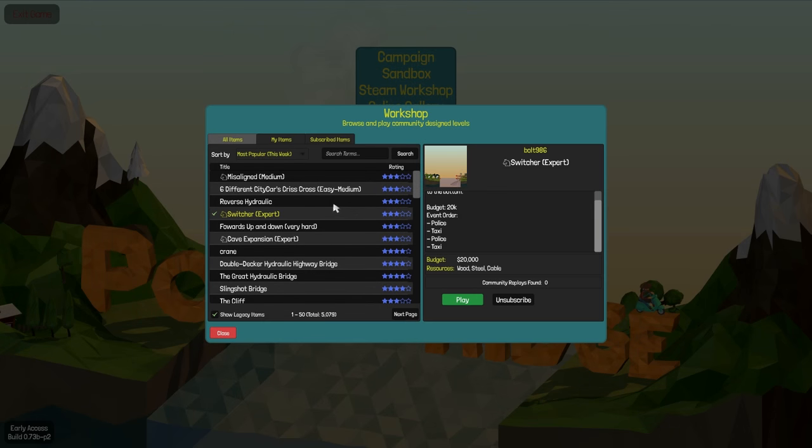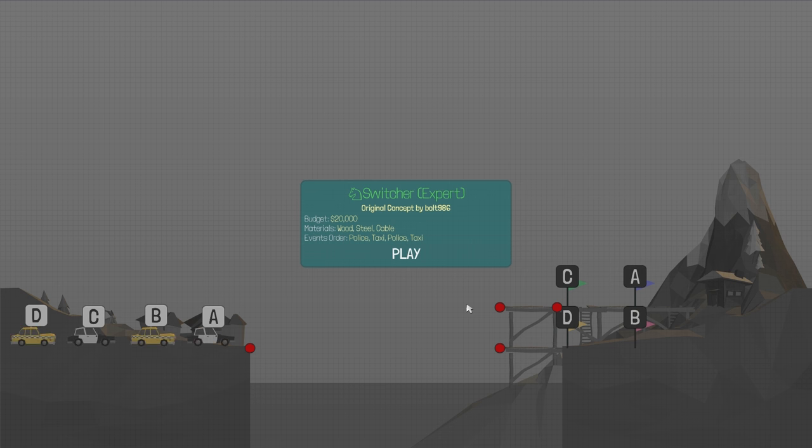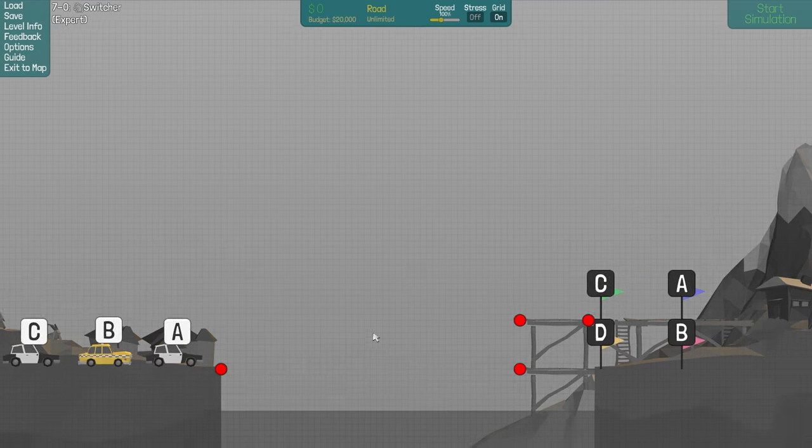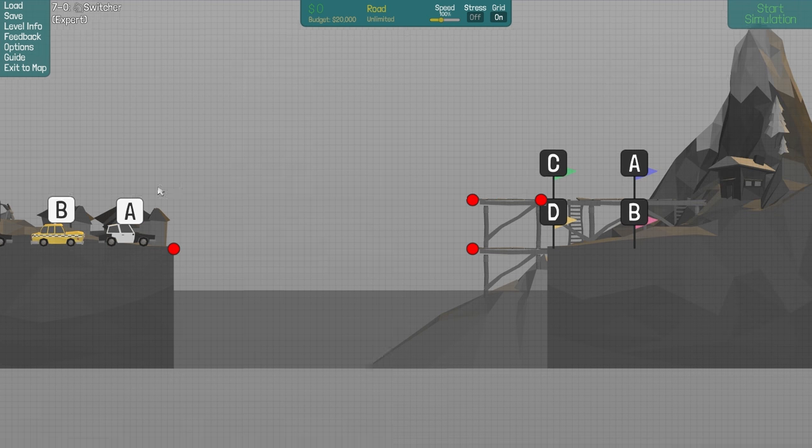Welcome back to Polybridge. Today I'm gonna play Switcher by Bolt 986. It's an expert level difficulty. Let's see if I think so. So A should go up, B down, C up and D down.